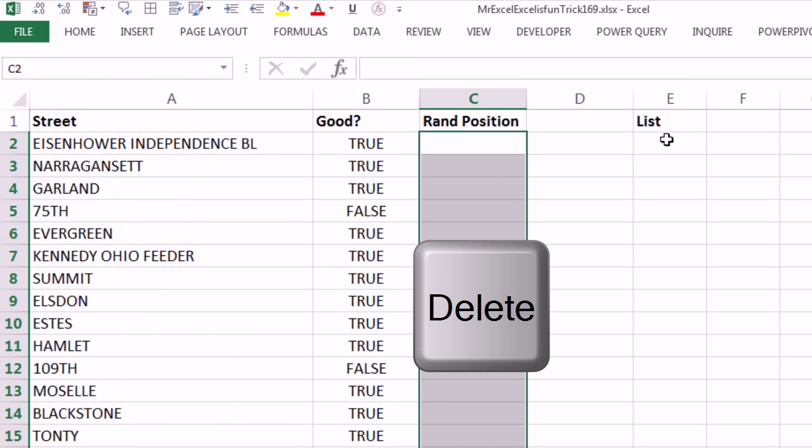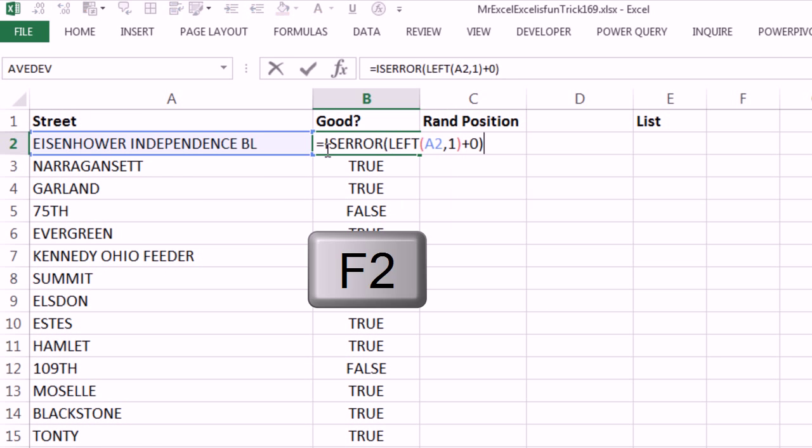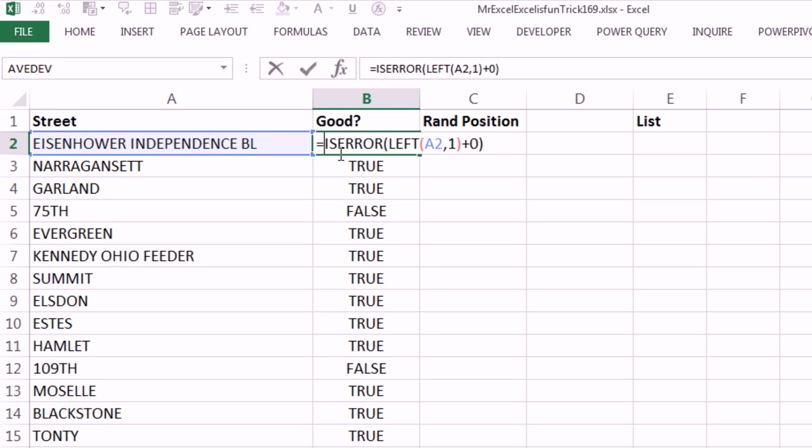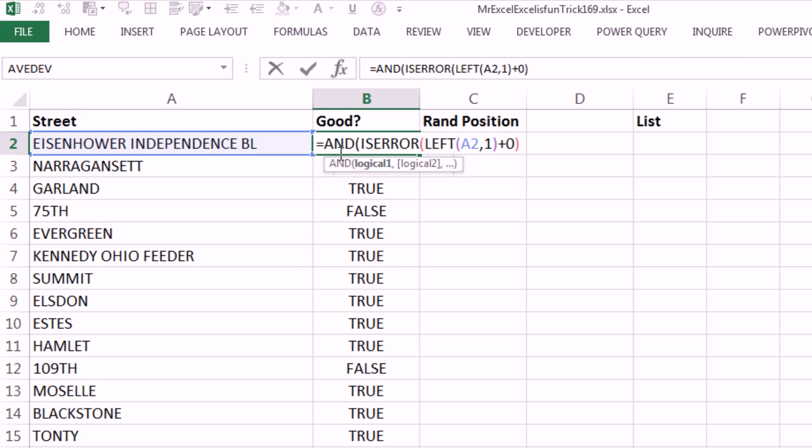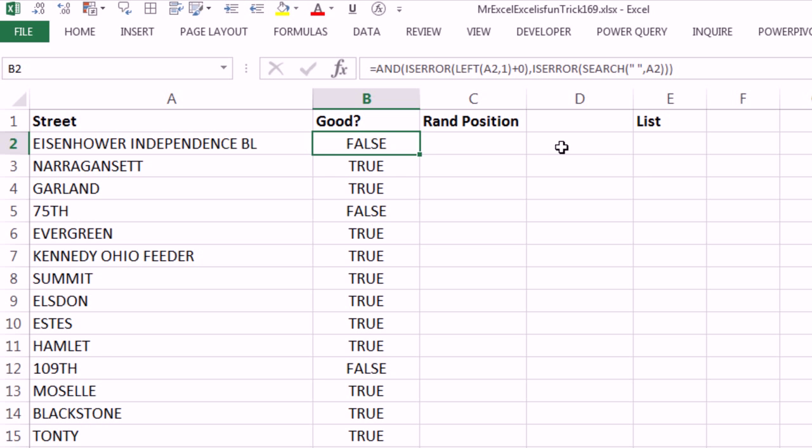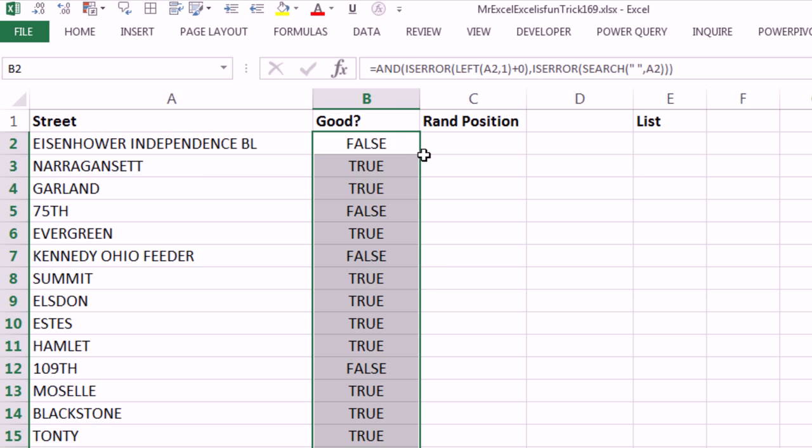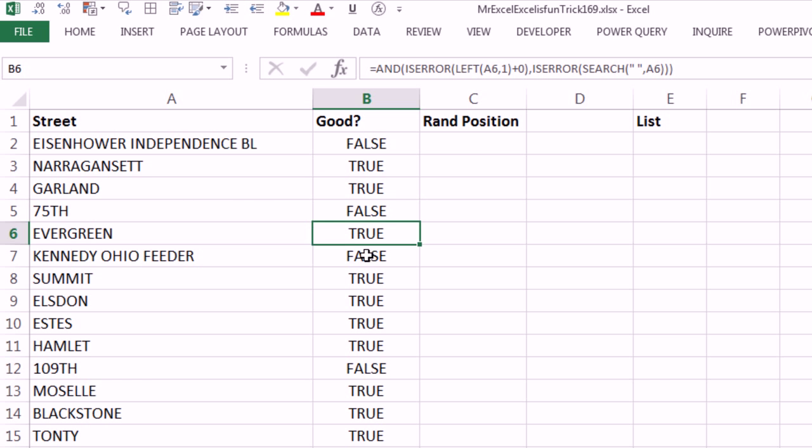So I'm going to copy this, Escape, Ctrl-Shift-Down Arrow, Delete, F2, and I'm going to put this inside the AND, just like in English, that has to be true, comma, and that has to be true, close parentheses, Ctrl-Enter, double-click and send it down. So the falses mean I don't want it, don't want it, do want it, don't want it.